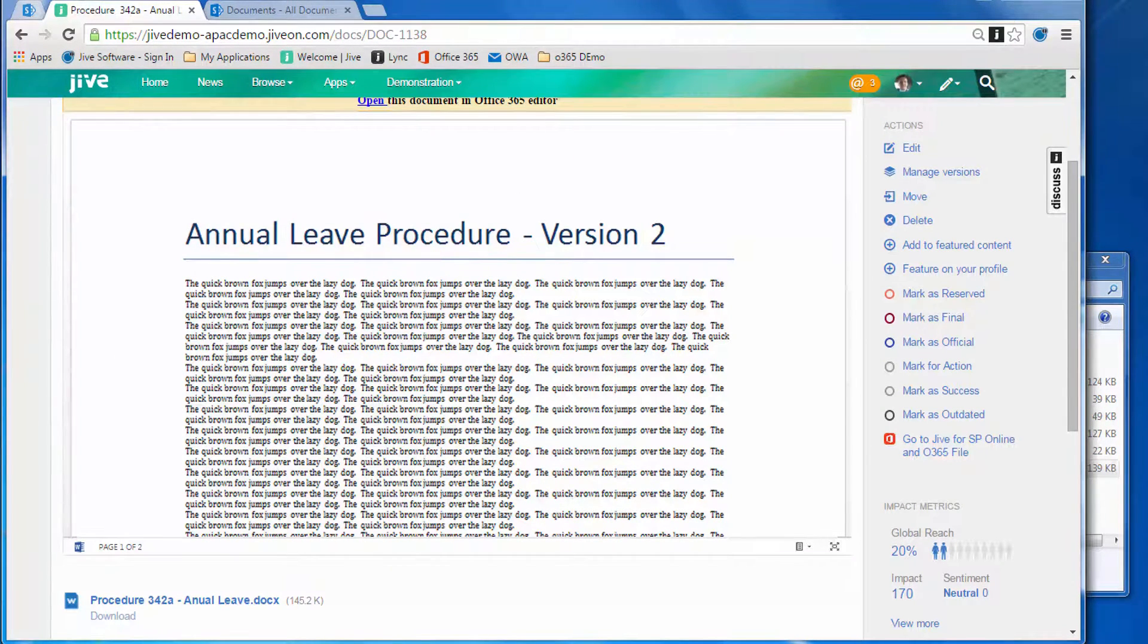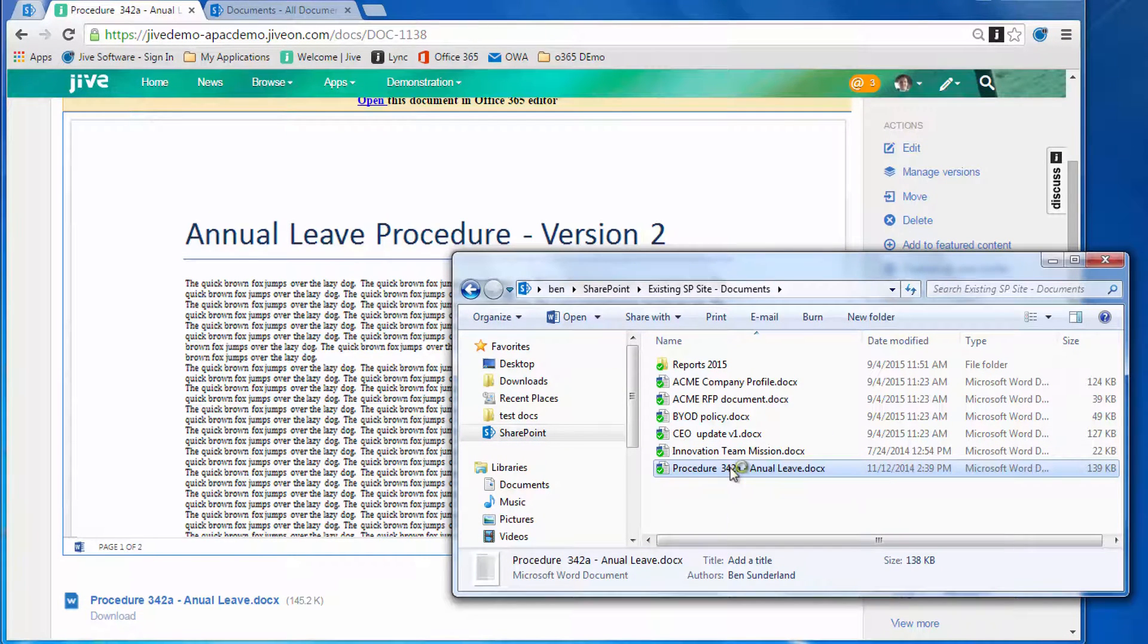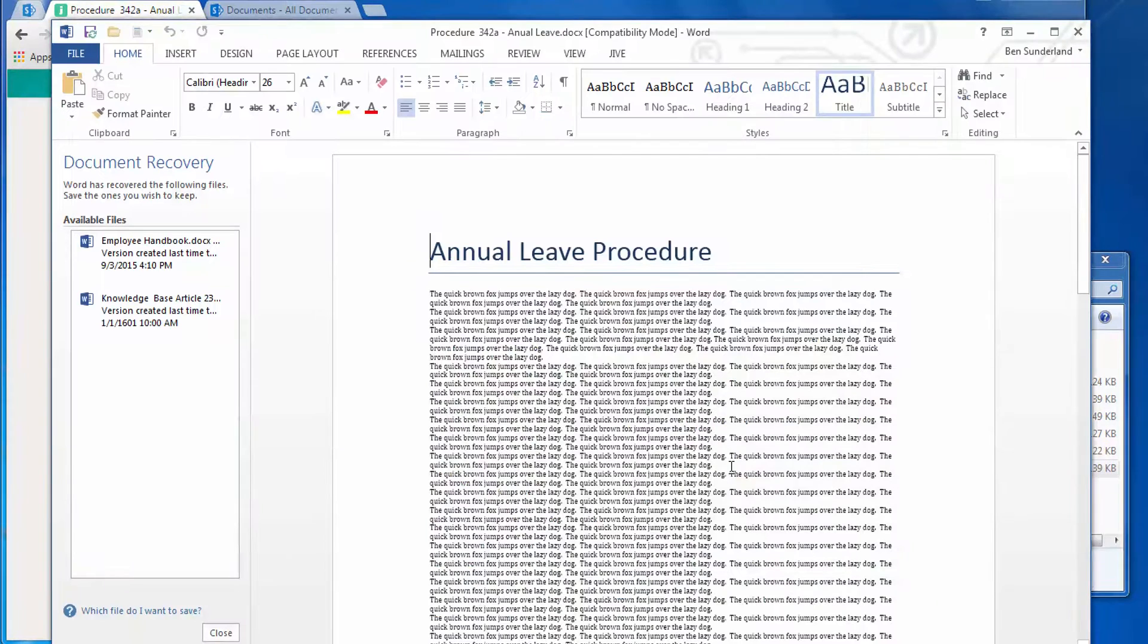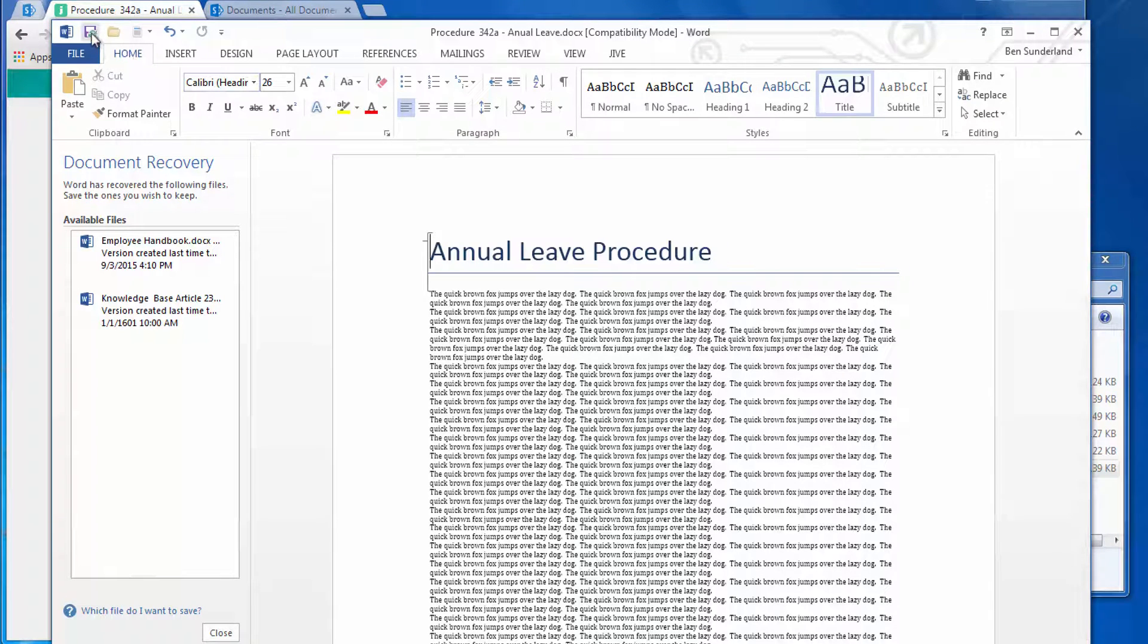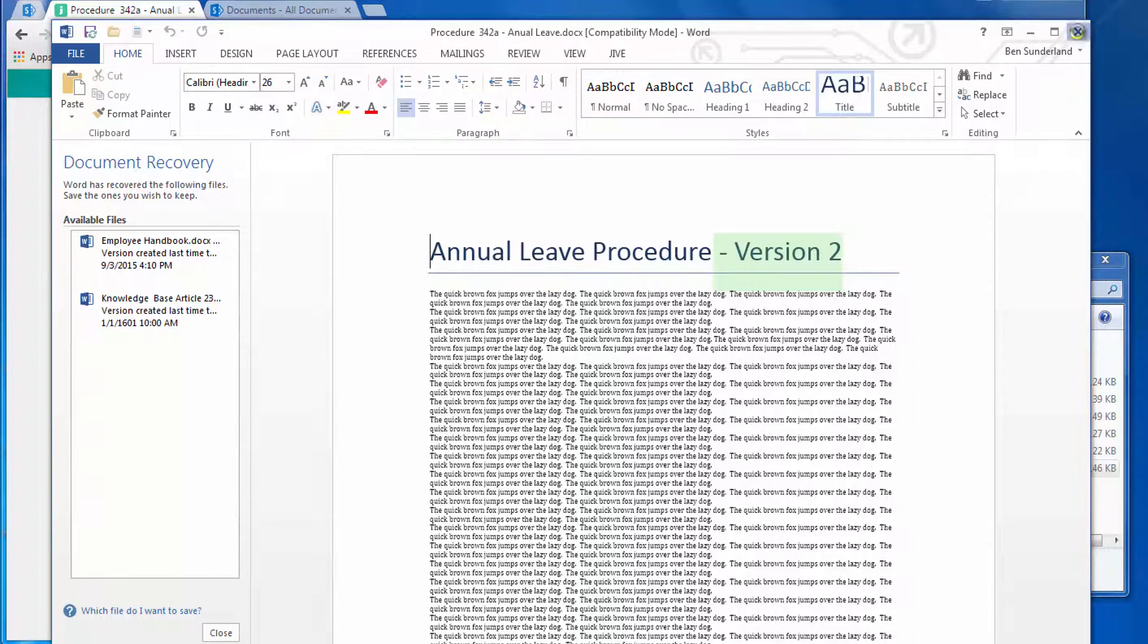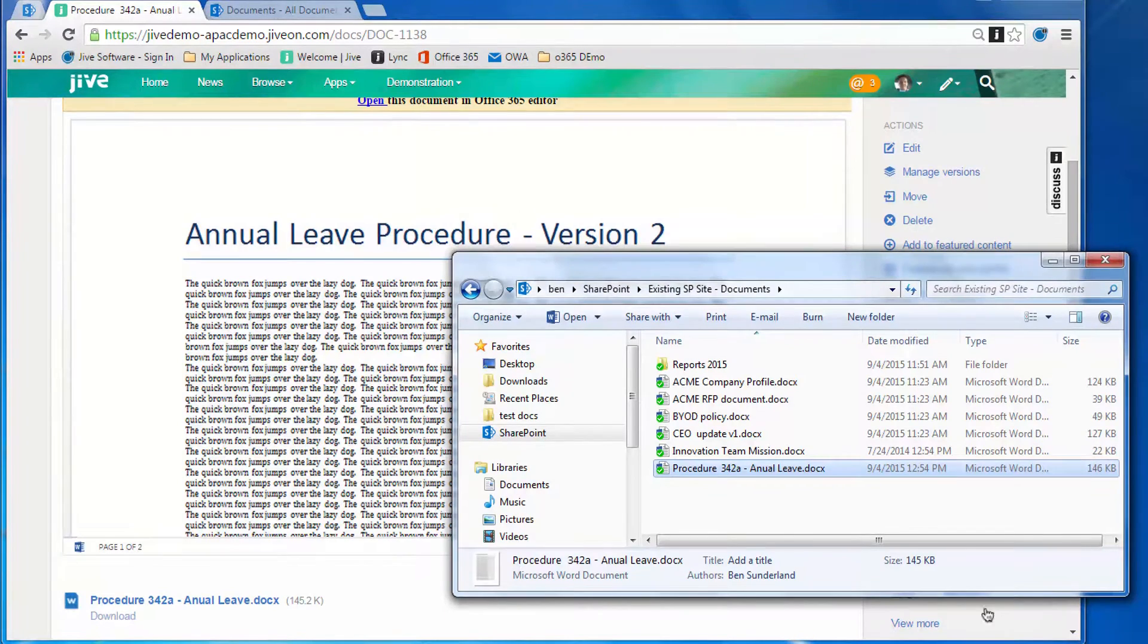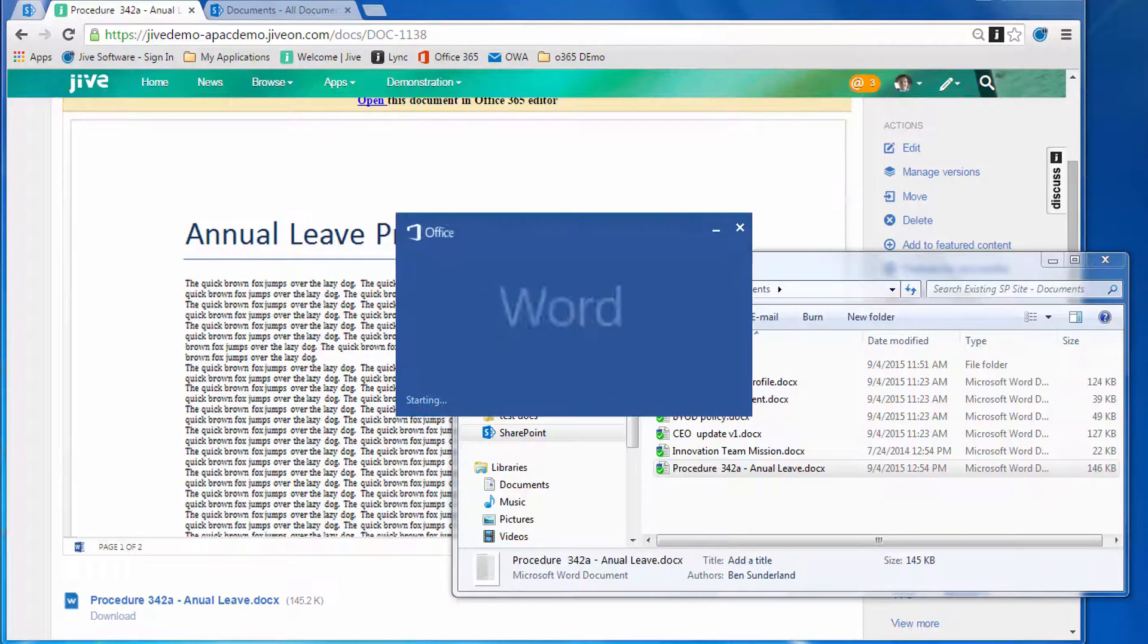Switching back to the OneDrive for Business sync agent, we can now see that same document that he added before. If he clicks on the refresh button, you'll see the version two there, so that's synchronized using the OneDrive for Business plug-in as well.